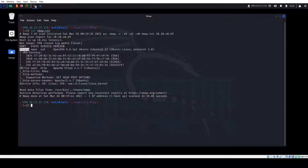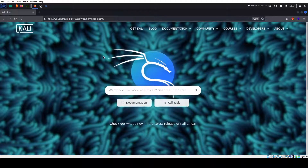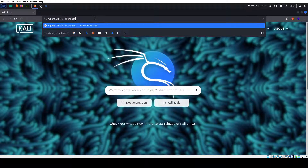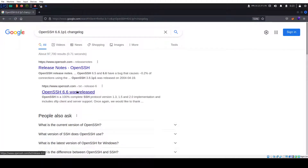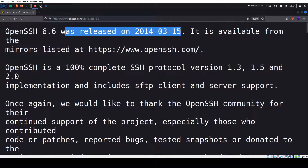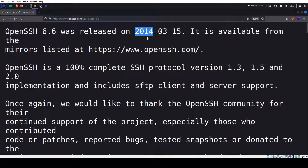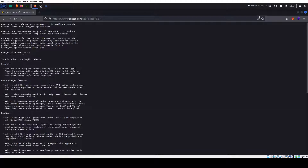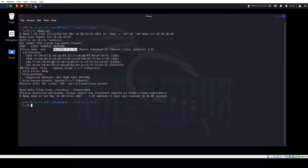We have port 22 running OpenSSH version 6.6.1p1. This is a pretty old version — if we Google the changelog we can see it was released in 2014. So we get an idea that this machine is running an outdated version of OpenSSH, which could also tell us that this machine has a pretty old kernel — a foreshadow for later. Then we have port 80 running HTTP with the title "Zero Day," which is the name of the machine. We can't do much with OpenSSH, so let's take a look at the site.